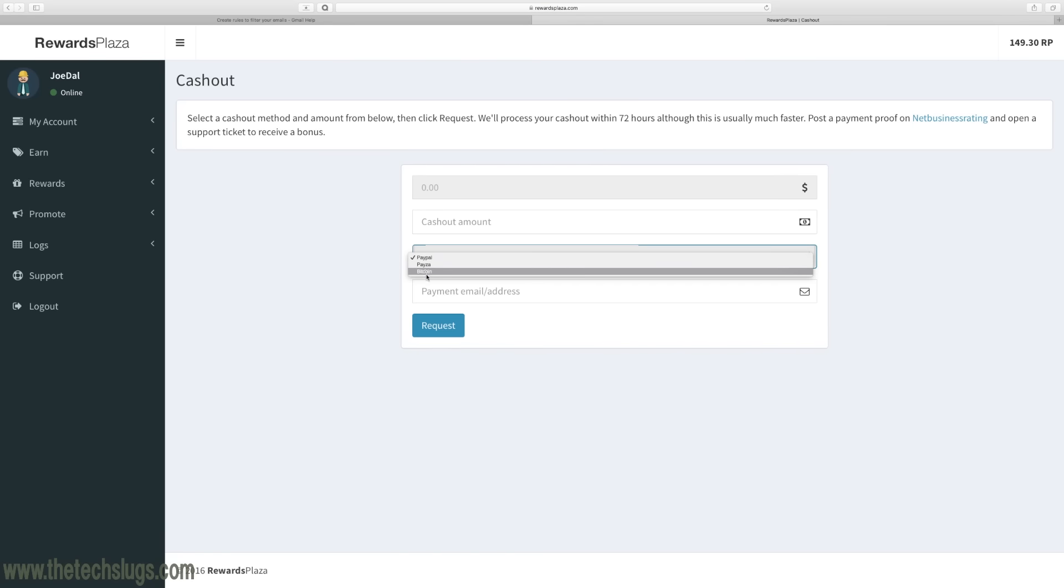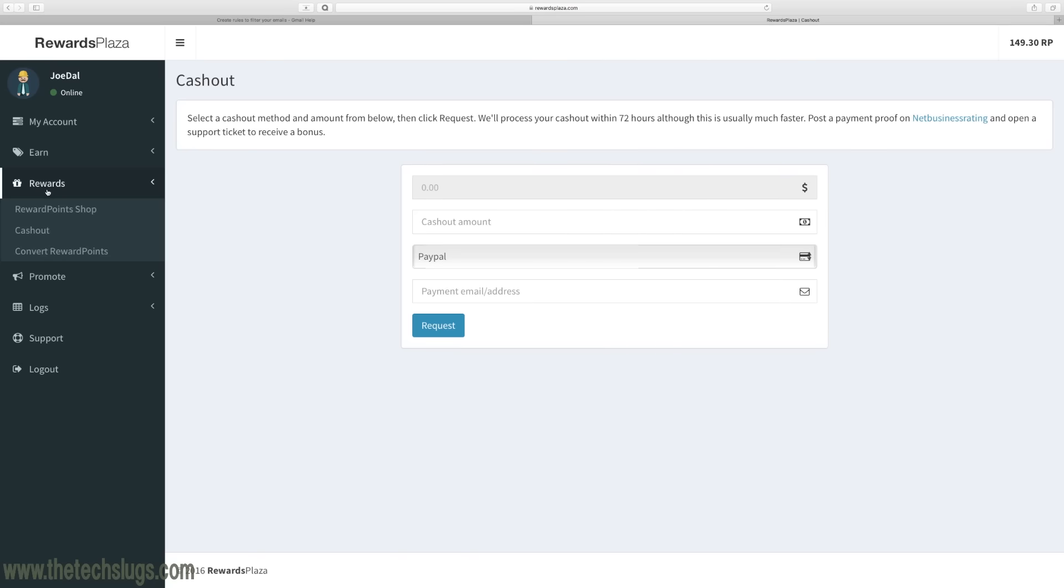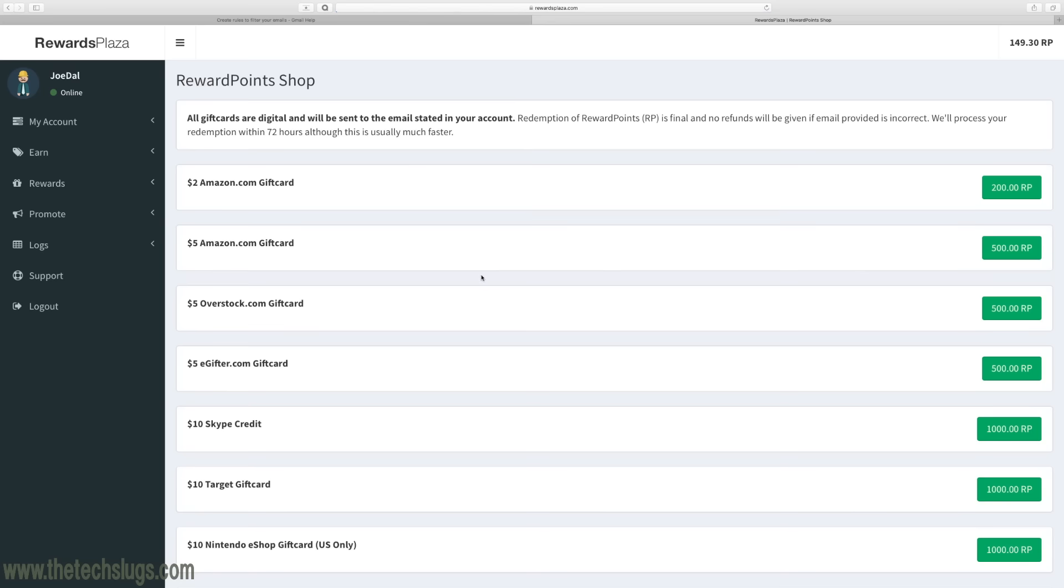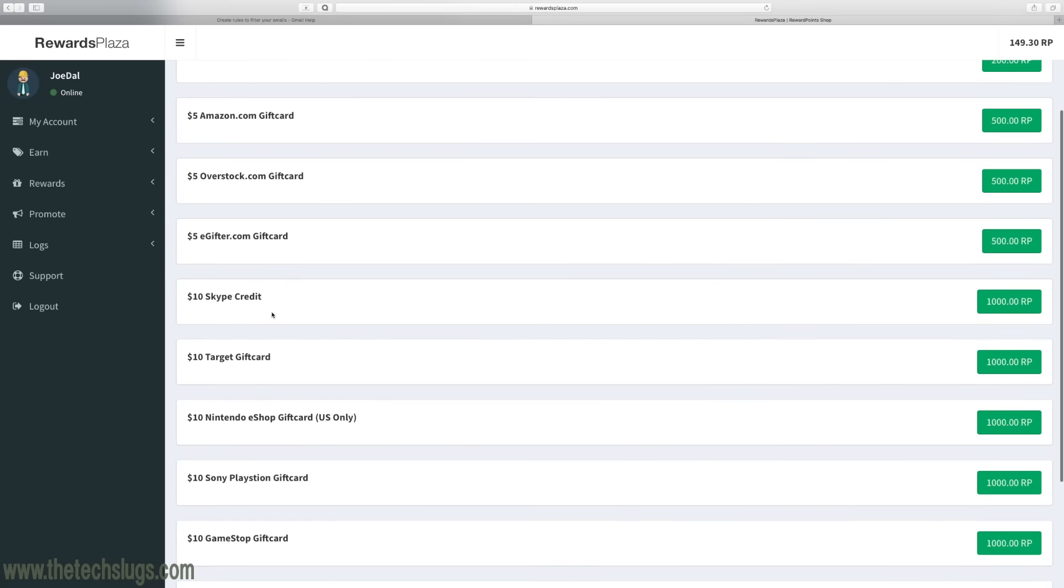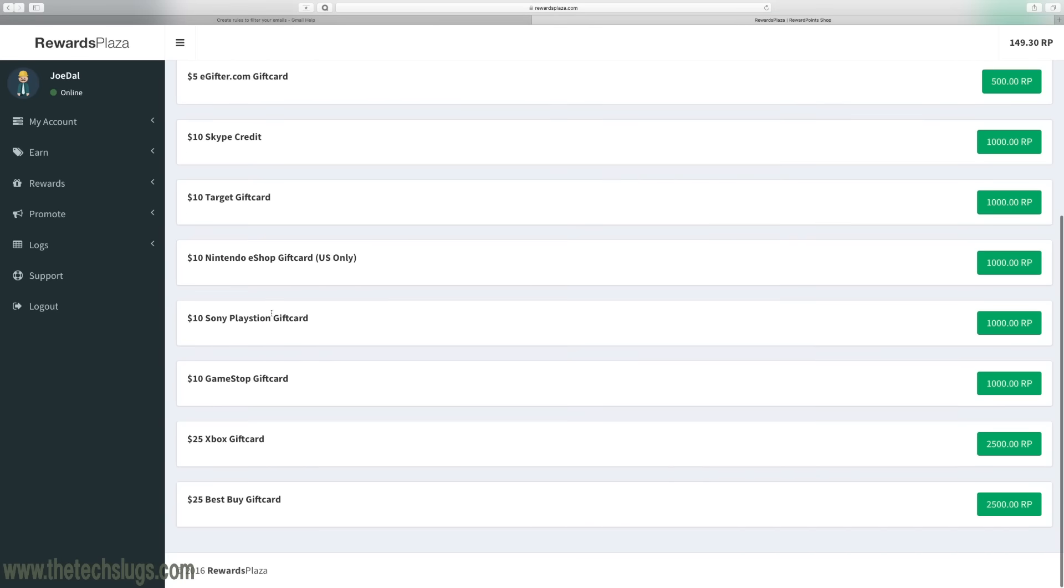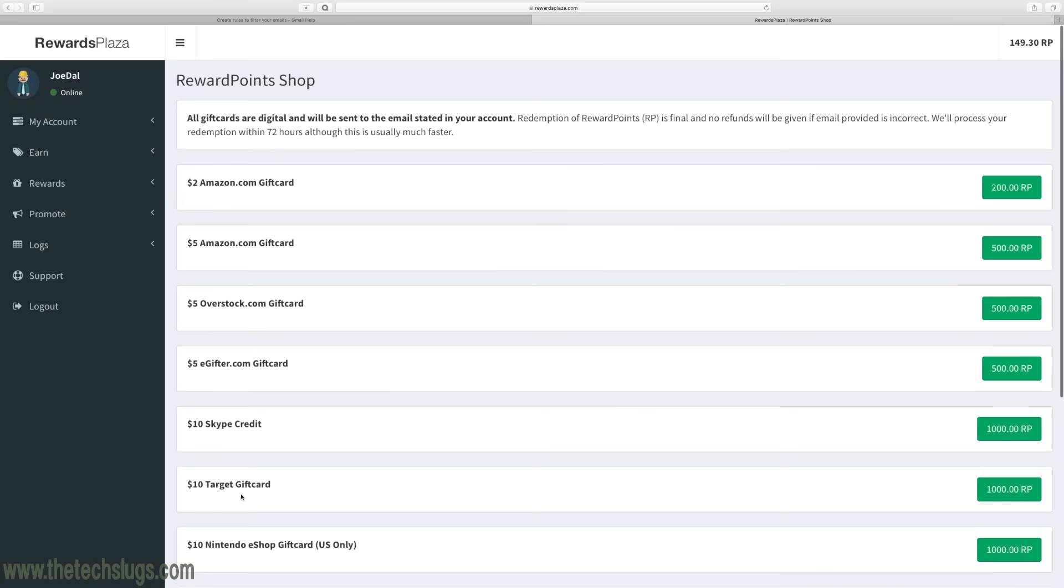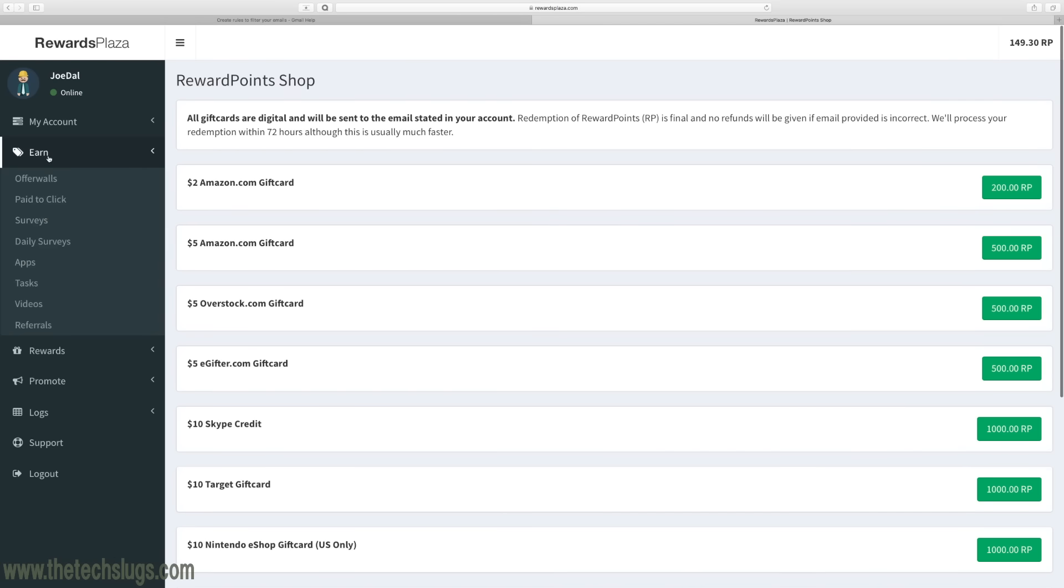Also here we have the Reward Point Shop and this is your gift card section. You get Skype gift cards, Nintendo, Amazon, they have basically everything here that I think you could use. You can get a Best Buy gift card to buy more phones, so a bunch of useful gift cards here to pick from. The minimum cashout here is two dollars for gift cards.